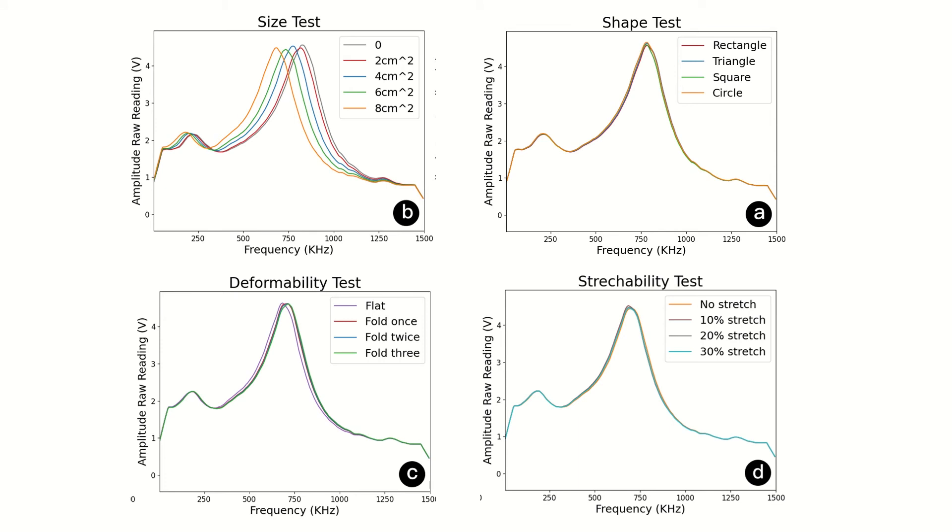The experimental results show that the other three have little effect on the test results within a certain range, except for the area, which means the measurement results would not change even if the electrodes are deformed or stretched.